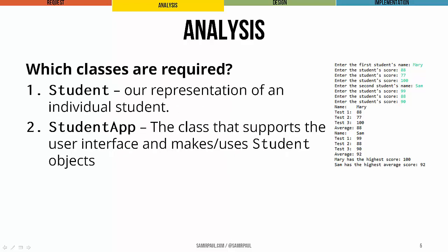Our needs suggest two classes. We unsurprisingly need the student class that we looked at earlier in this unit. And second of all, we need student app, which is the class that supports our interface and which will actually declare and manipulate these two student objects that we're going to compare. In this example, Mary and Sam.